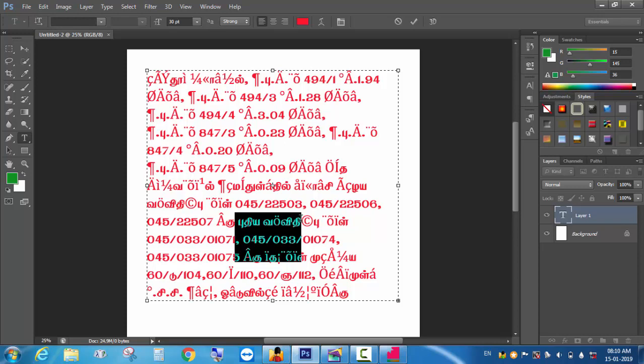What is the reason why the new application and old application can handle the font character code? If you have the font, you can see the character code. The character code is Adobe PageMaker and Adobe Photoshop 7.0. This is a way of handling it. Adobe is a way of updating. Adobe CSX CC is a way of handling it.